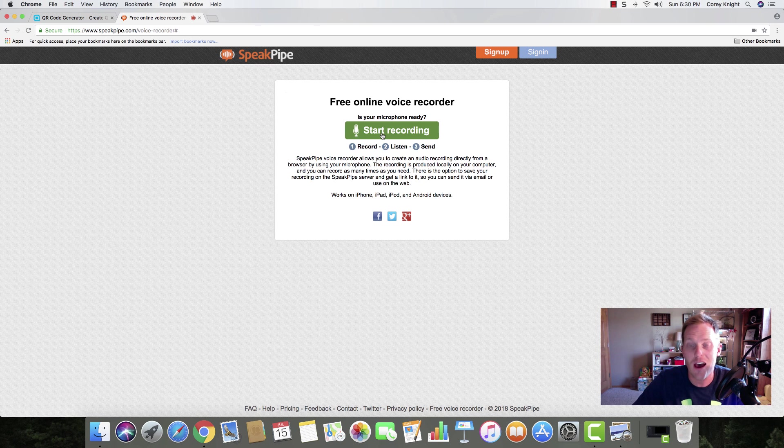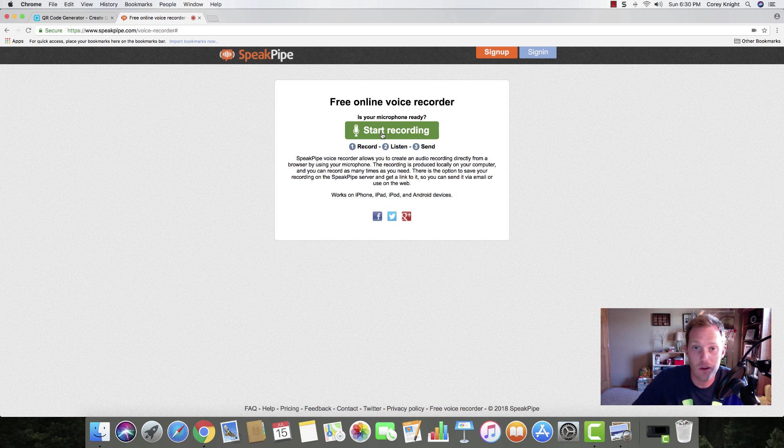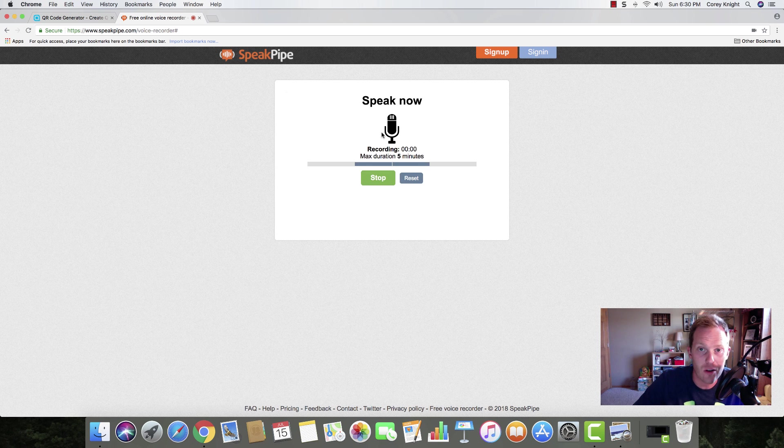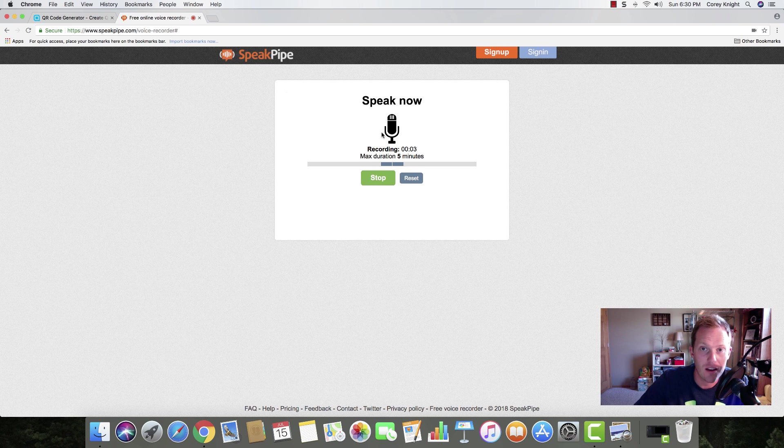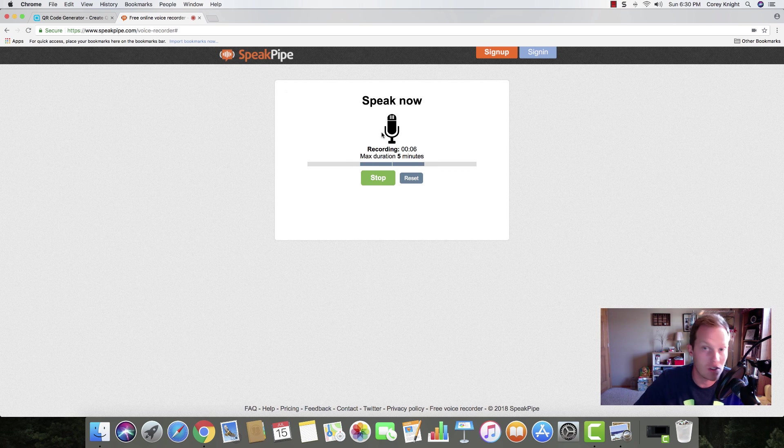This works with an iPhone, iPad, iPod, and other Android devices. Whatever device you have, this works. I'm going to click start recording. This is my test recording and I'm just going to say whatever I need to give instructions to my students.